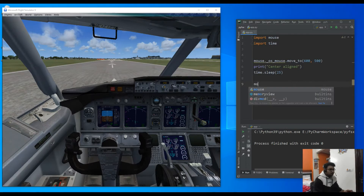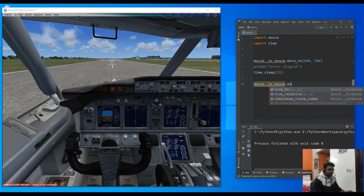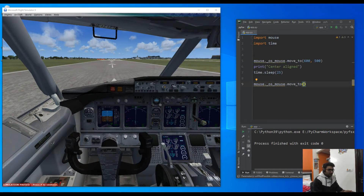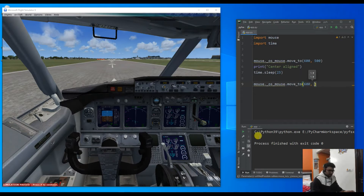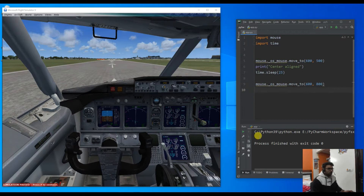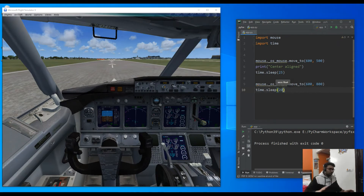After 25 seconds, once we reach that speed, we need to pull our mouse backwards so that the yoke also moves backwards and the plane finally takes off. So let's change the mouse position - the X position will remain the same, only the Y position will change. Let's try 800. And we need to stay in that position for maybe 20 more seconds so we can properly take off, otherwise the plane will take off and then immediately go back down. I'll also put a 5 second delay at the start so we can switch to the game and resume it, then give full throttle to the plane.